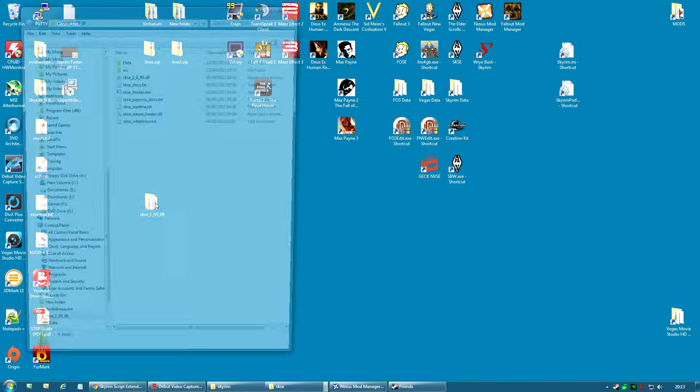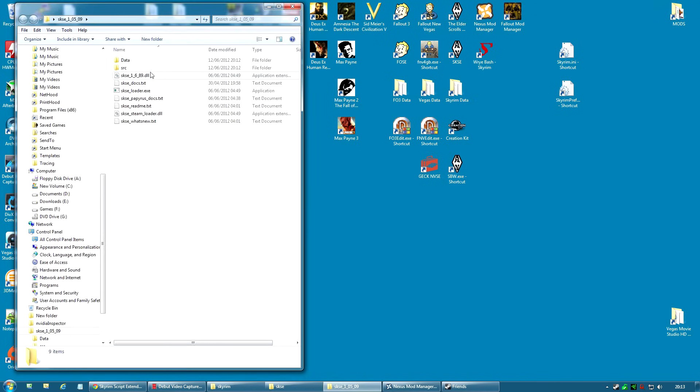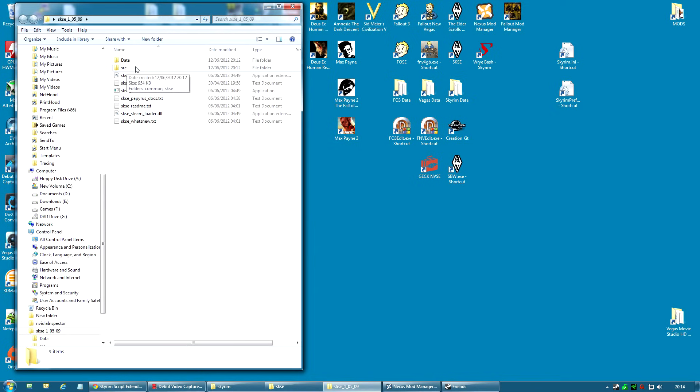We will open this folder up and inside it you will find some files all beginning with SKSE. And you will find a data folder and an SRC folder. The SRC folder is the source code for SKSE, so you can check it out if you wish. But we will be ignoring it. You do not need that folder.